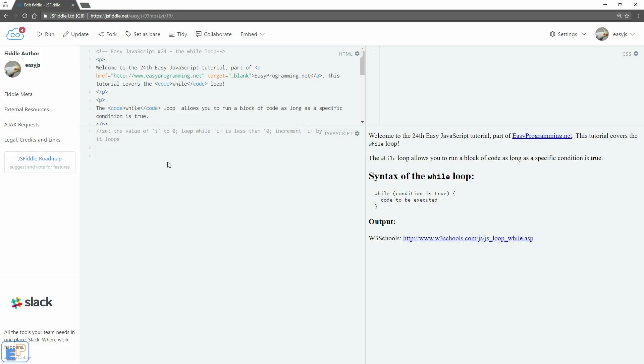Hey there, welcome to the 24th Easy JavaScript Tutorial part of EasyProgramming.net. In continuing to look at loops, we're going to cover the while loop today.